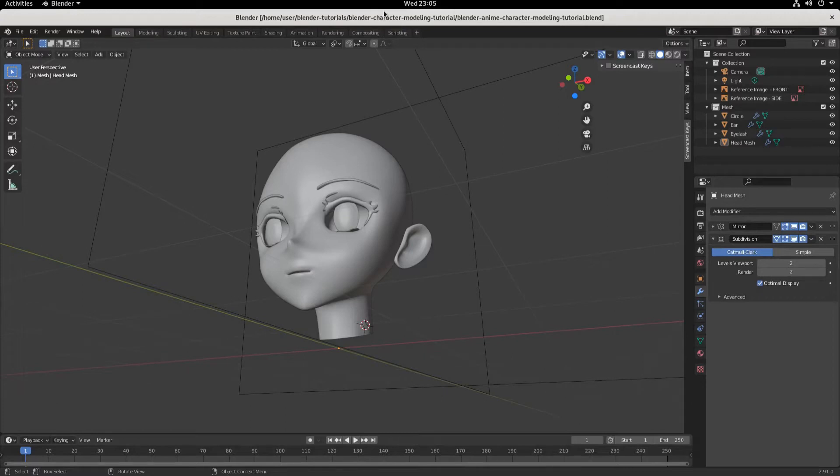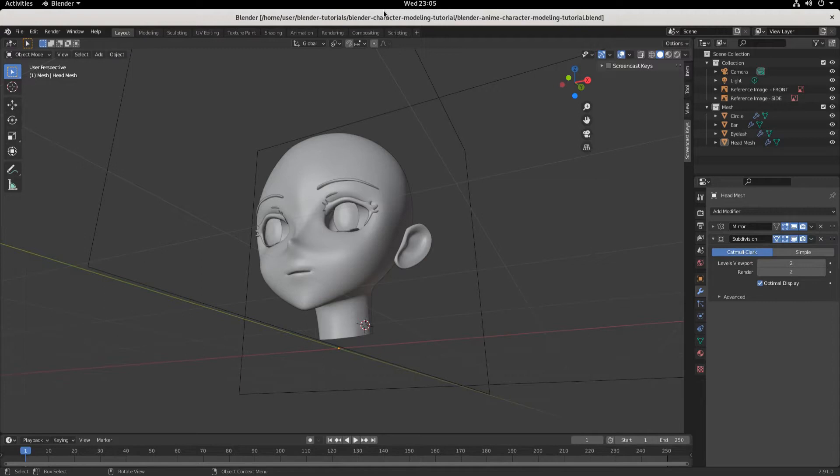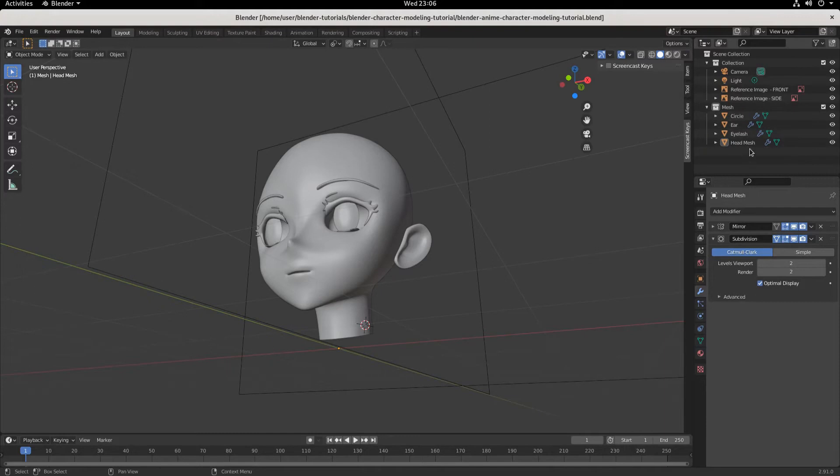Welcome back to part 14. Big news today, we're going to start the body. We are done with the head for now.